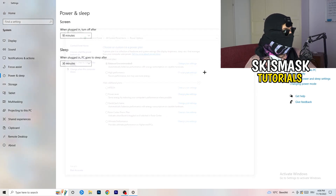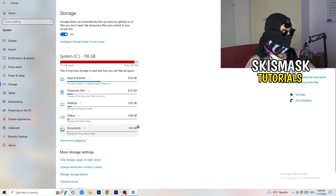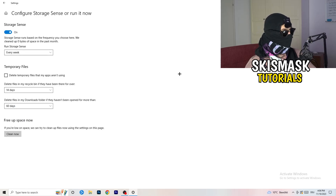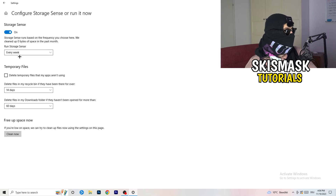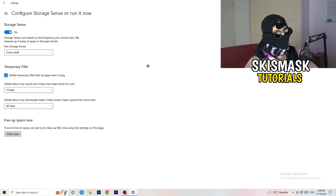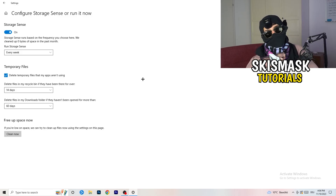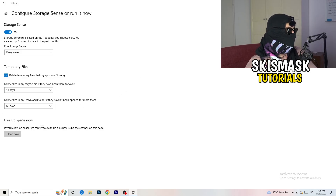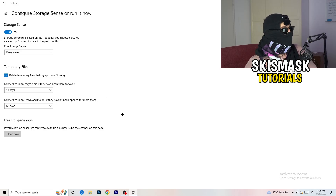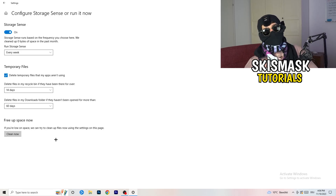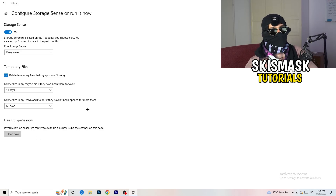Go to Storage, then click Configure Storage Sense or Run It Now. Turn on Storage Sense and set it to run every week. Enable deletion of temporary files that apps aren't using. Set it to delete files in the Downloads folder that haven't been opened for more than 60 days. Then click Clean Now — it will take a little time but it will help you a lot.